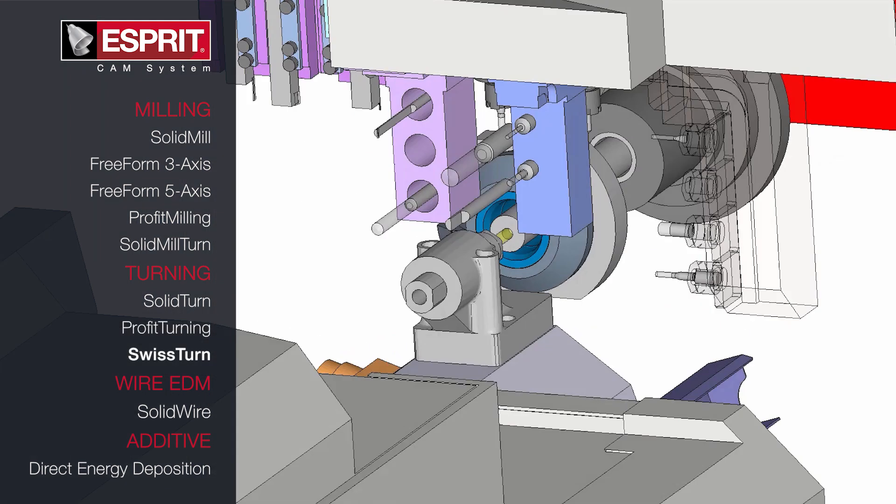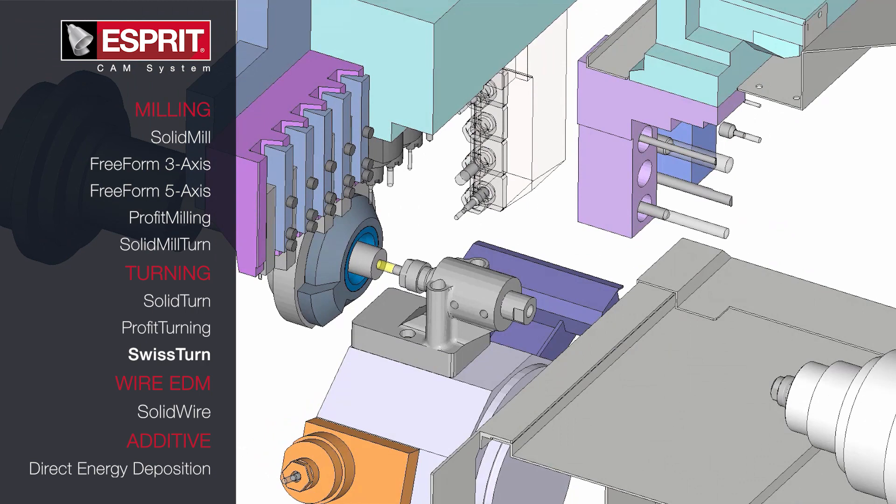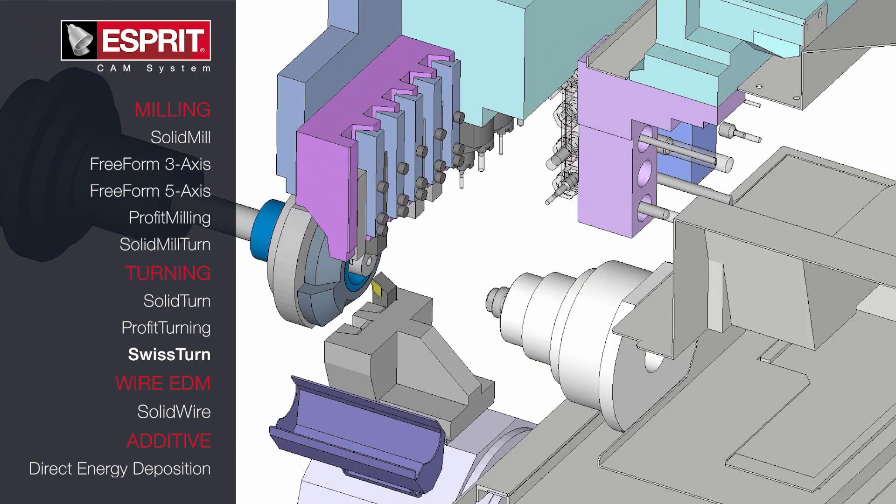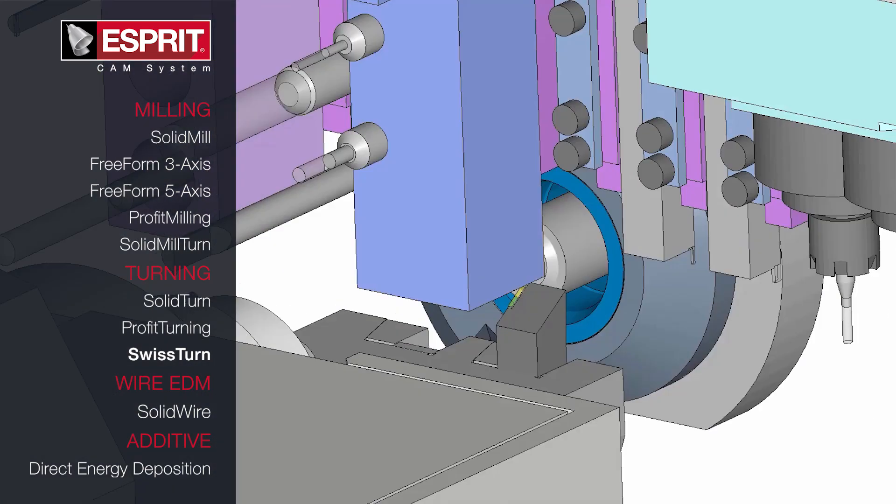For Swiss-type manufacturing, Esprit supports all machining cycles up to 5-axis.